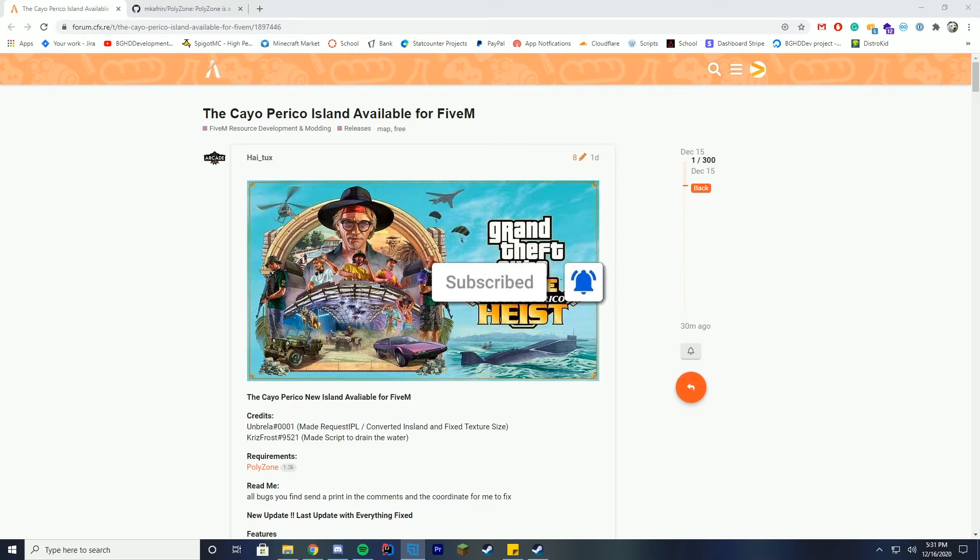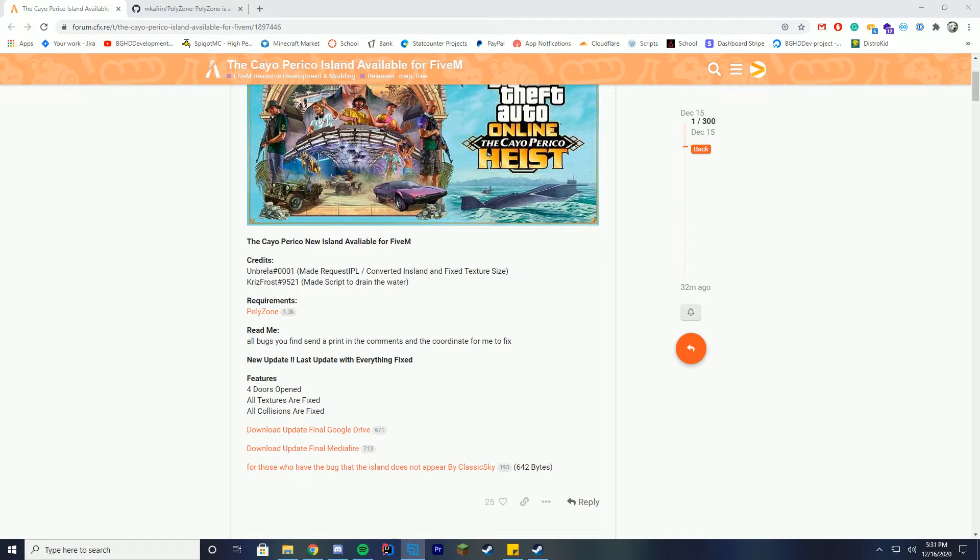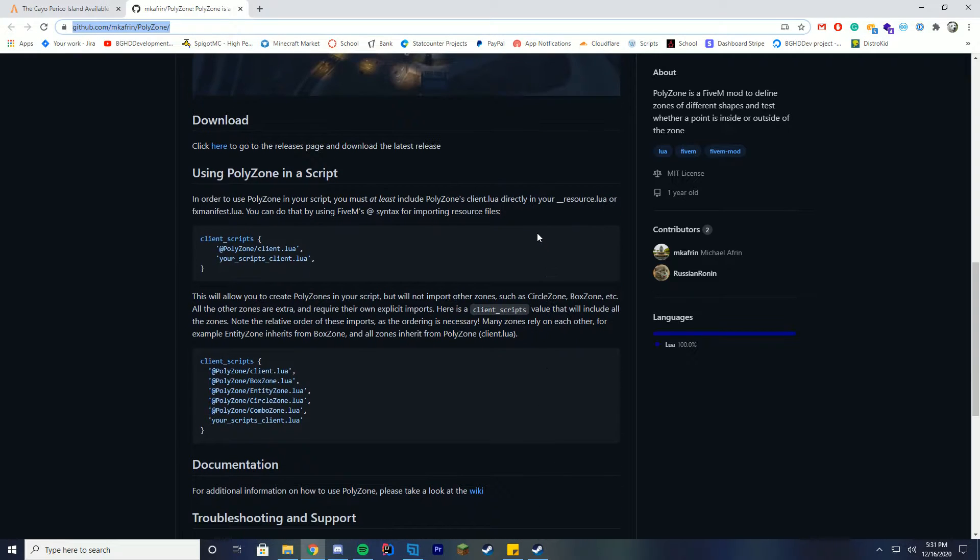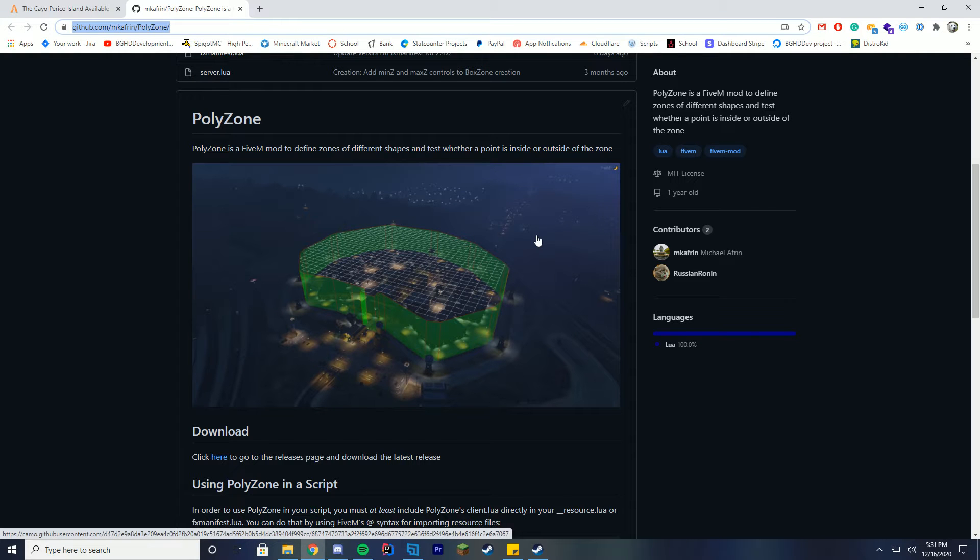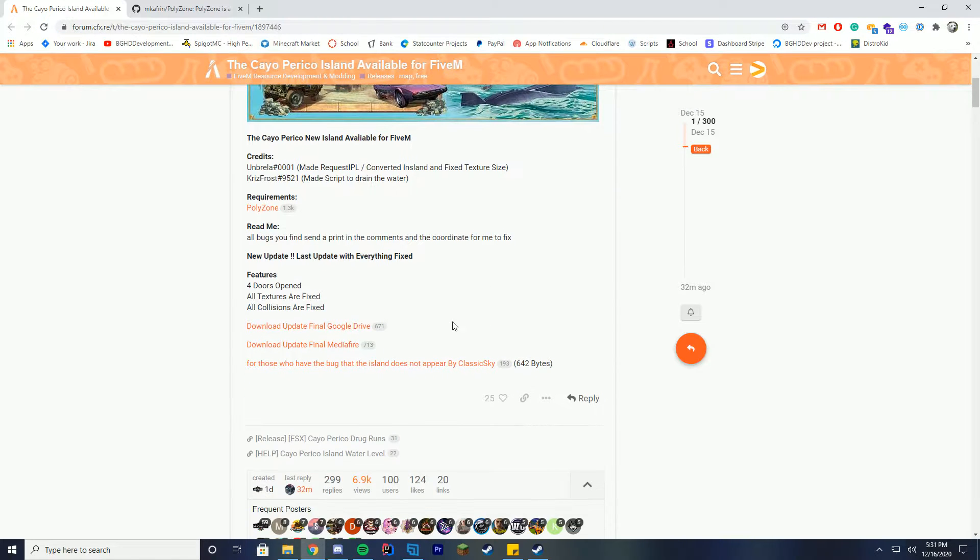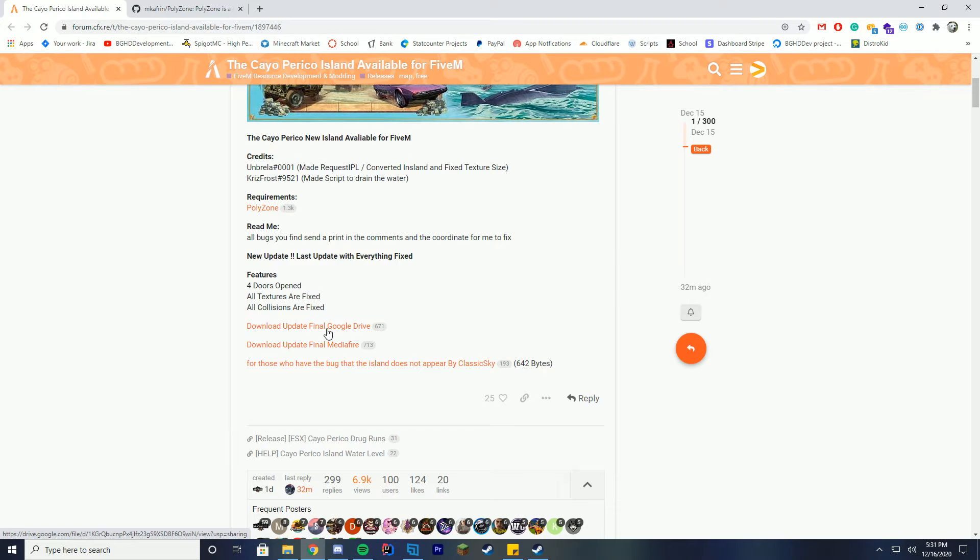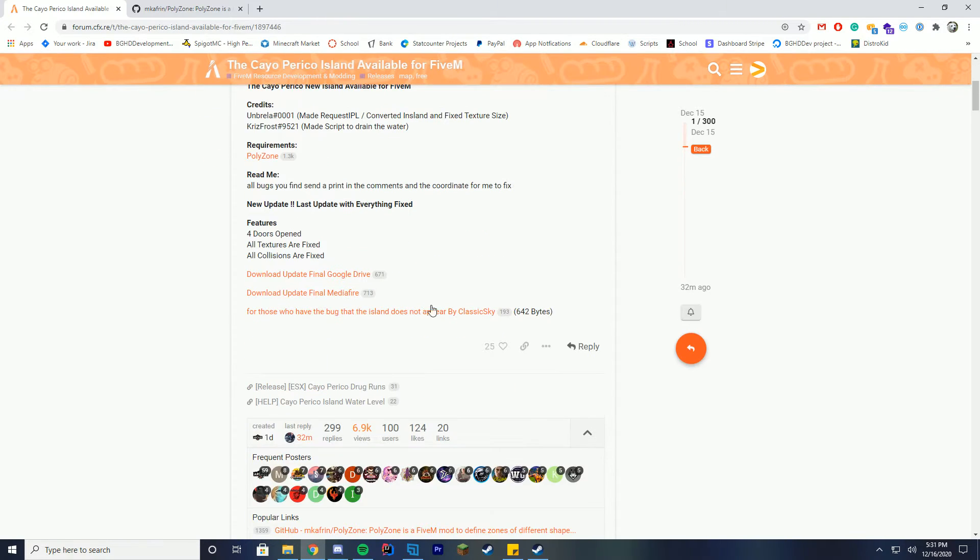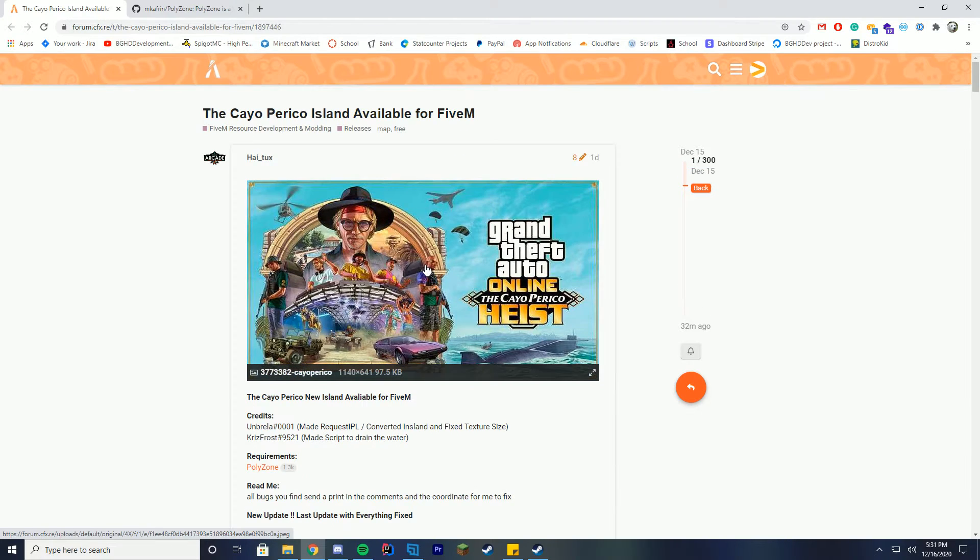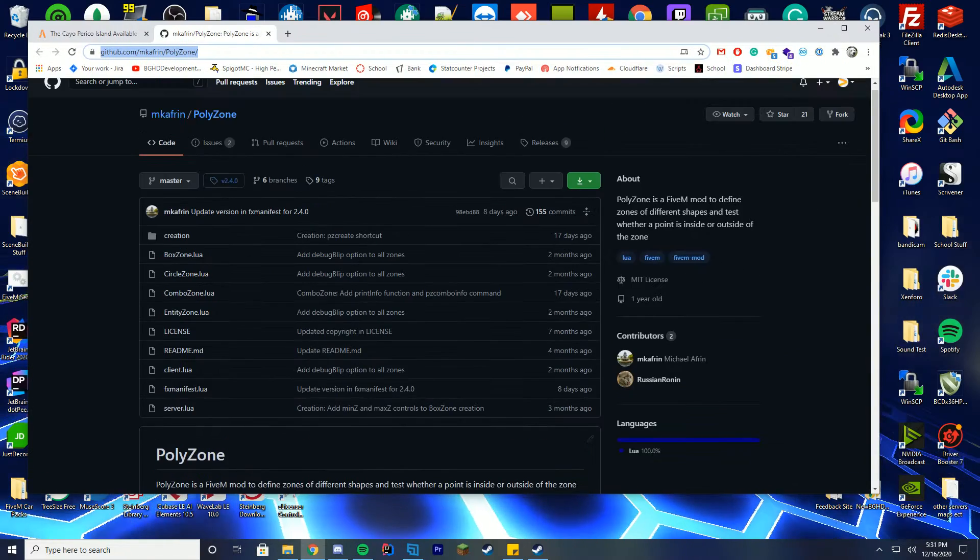We're going to check it out, we're just going to install it and go to the island which is really cool. So let's get started. The only requirement for this is polyzone and we're going to go ahead and download and install this first which kind of helps define areas when you're adding in maps and stuff.